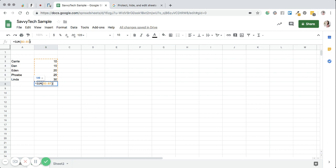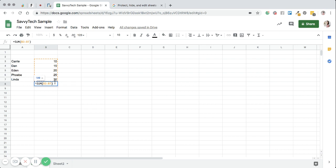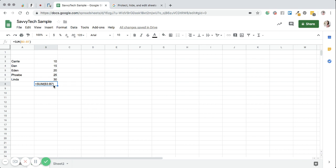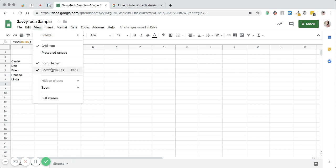And then what I have to do to get the answer to that is I have to hit enter. Now I have something selected, show formulas.